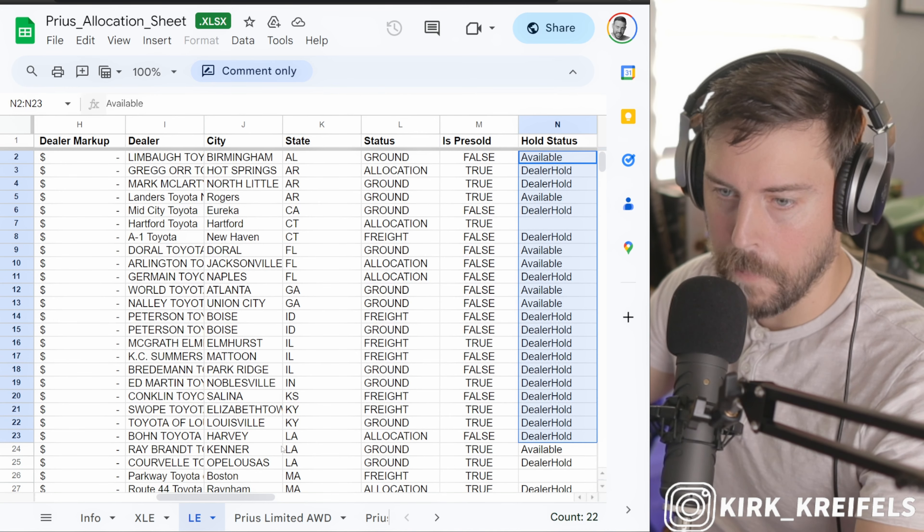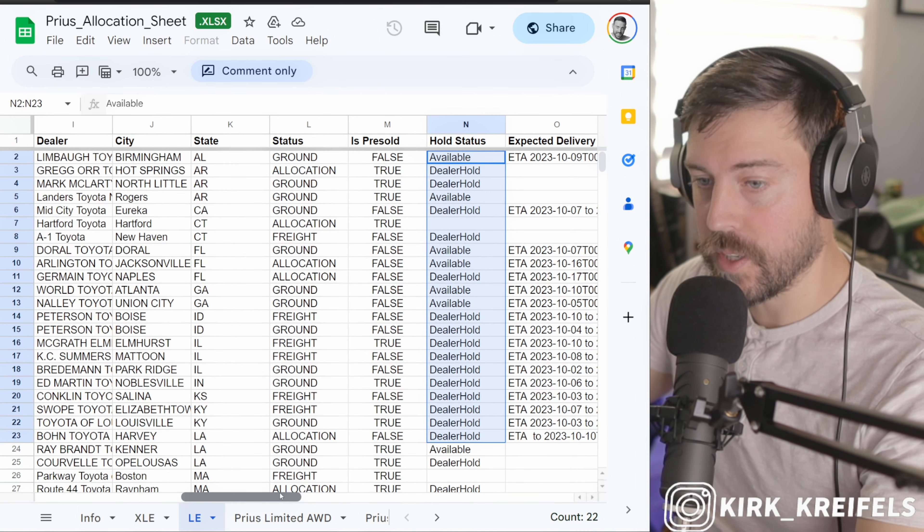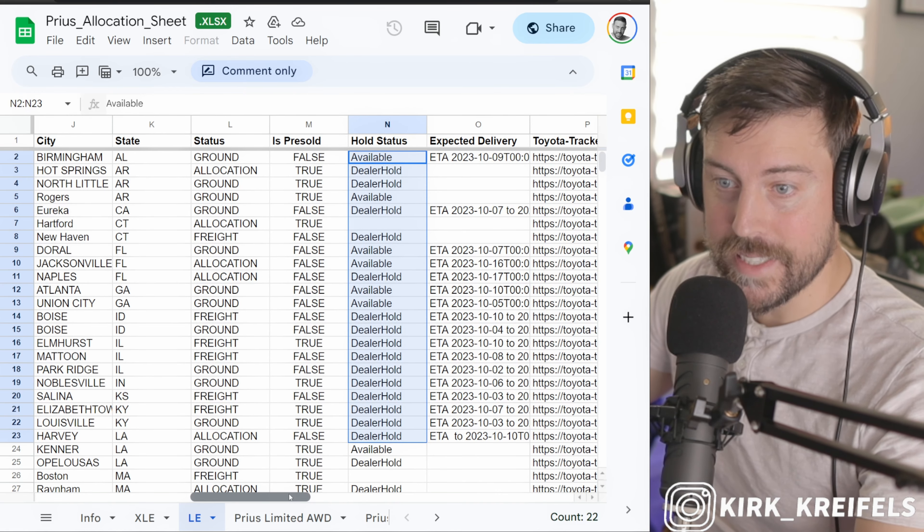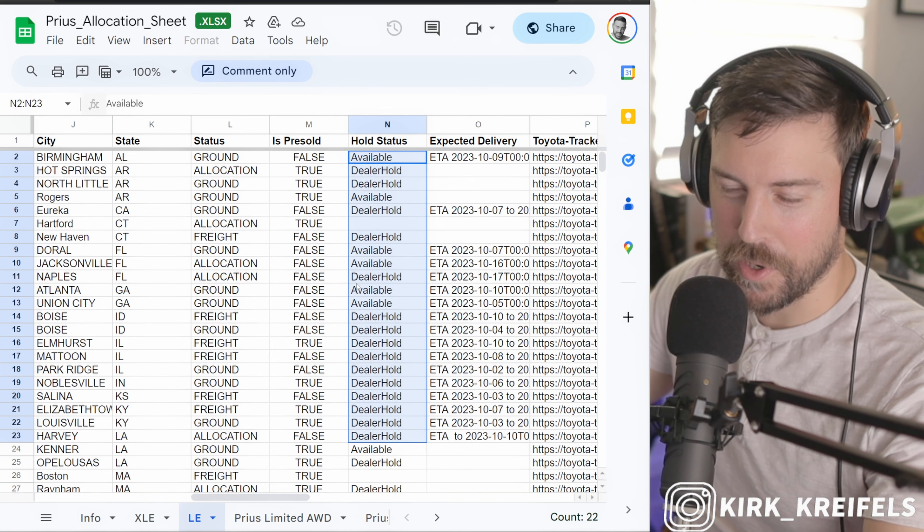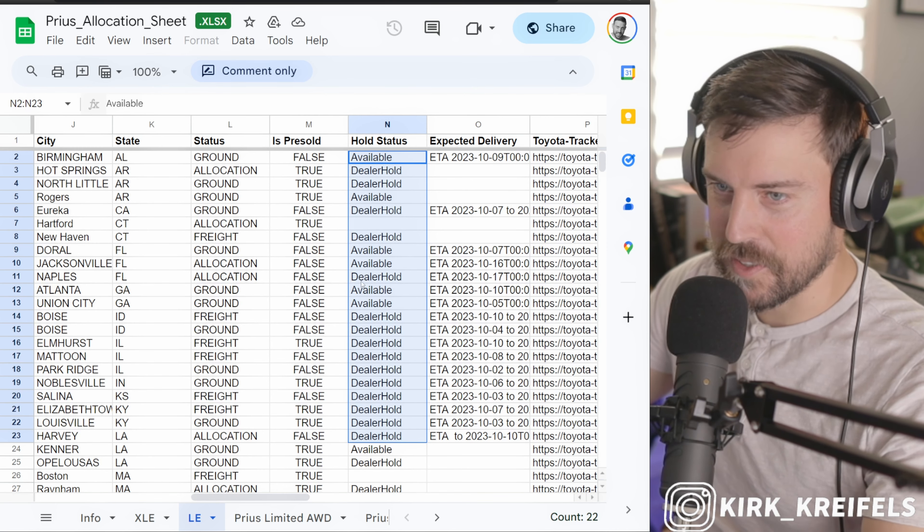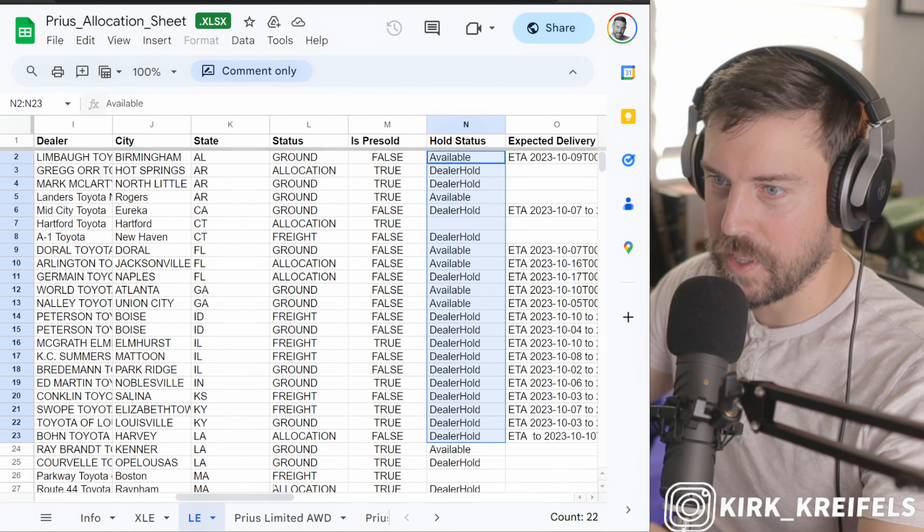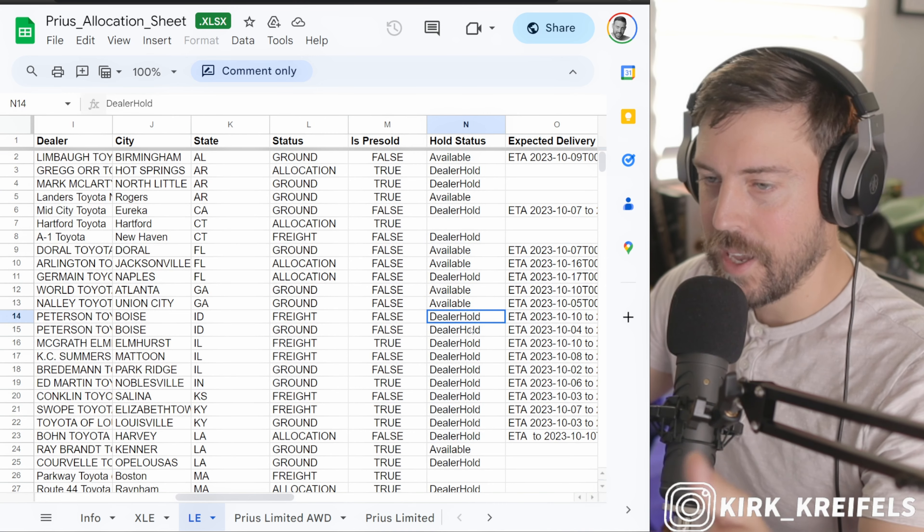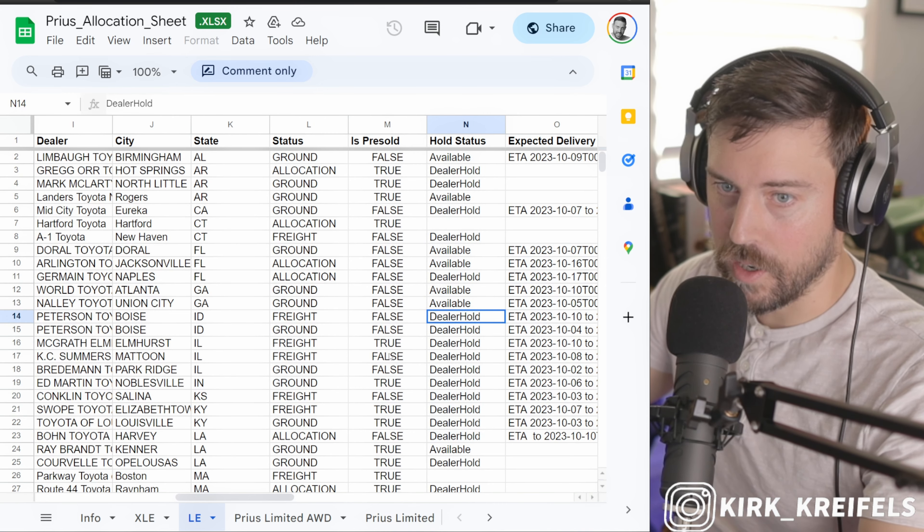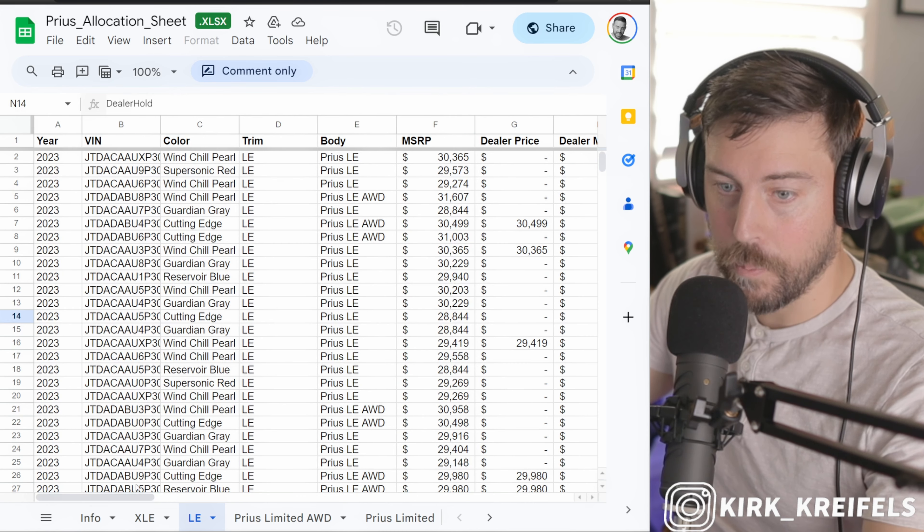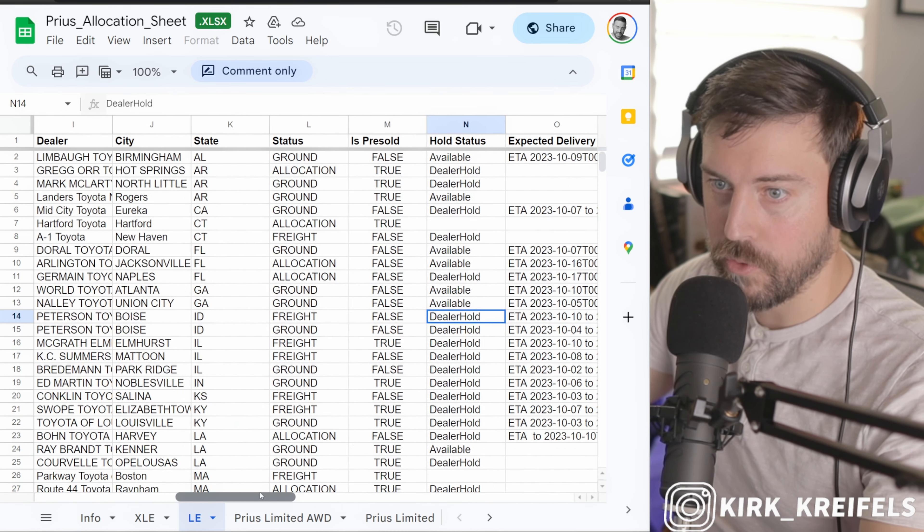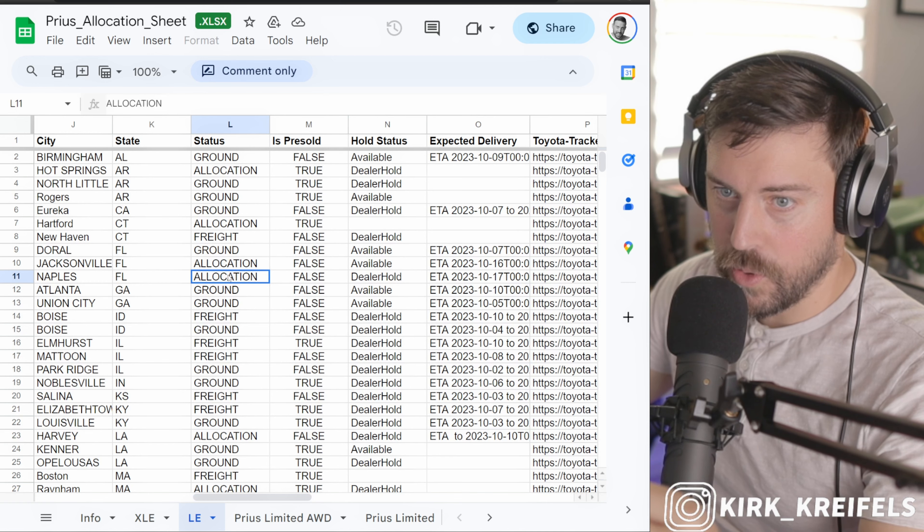What you want to look into is dealer hold, because dealer hold means there's money down on the car. There's a purchase agreement probably signed, but not full-on paperwork. I'm trying to explain it based off my old salesman knowledge, but dealer hold to me means there's money down on the car. Some of these are still 2023s on the Prius.